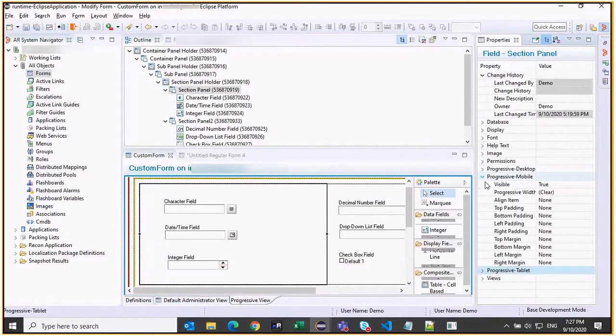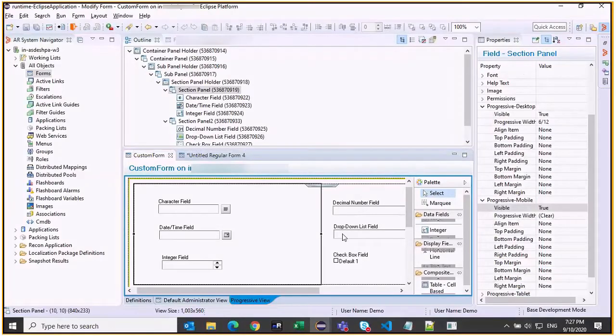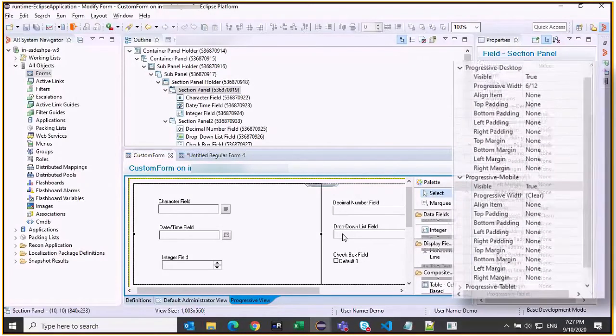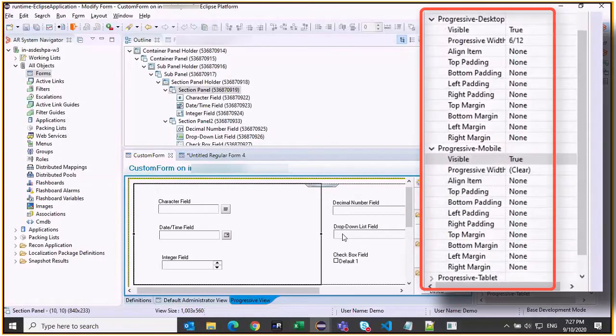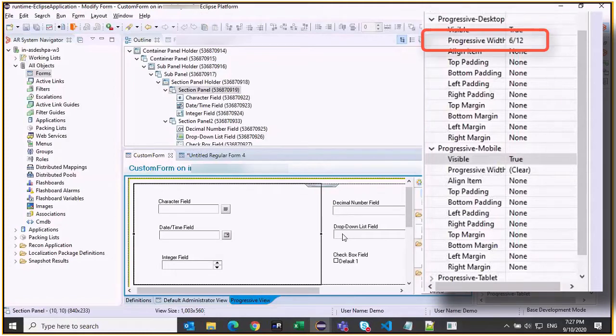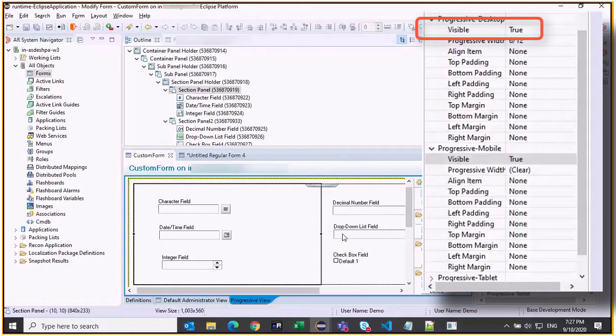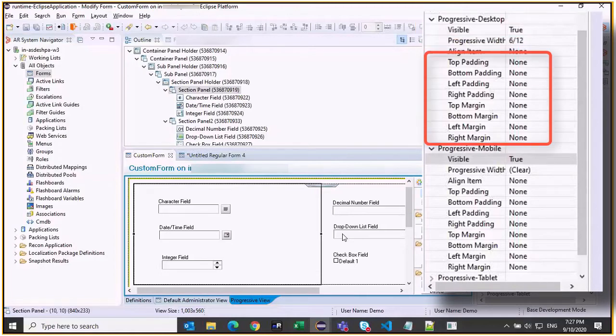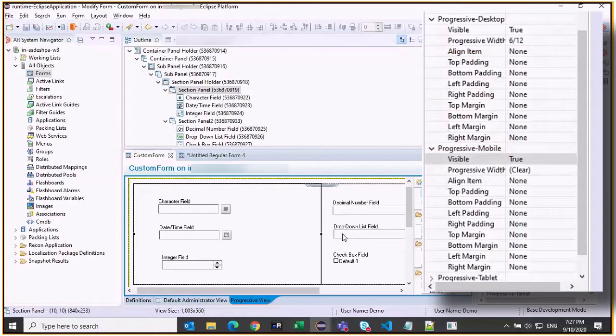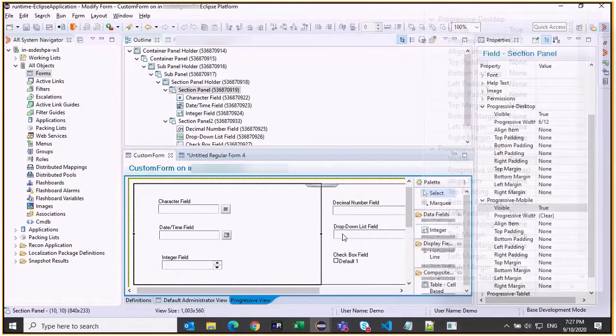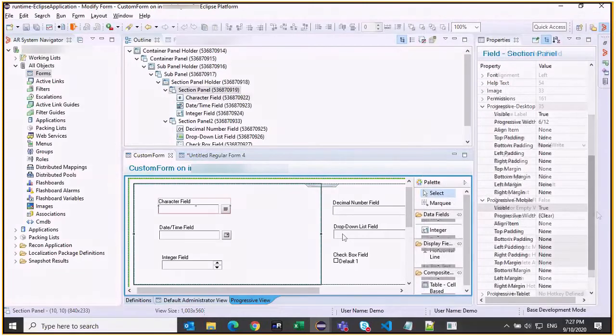Multiple properties specific to Progressive View are introduced, such as Progressive Desktop, Progressive Mobile, and Progressive Tablet. You can use the Progressive Width property to organize fields on the screen. You can use the Visibility property to determine whether the field appears on certain devices. Padding and margin can be used for aligning and for creating a specific look and feel. You can also use the bottom padding for finer control when creating complex panels.